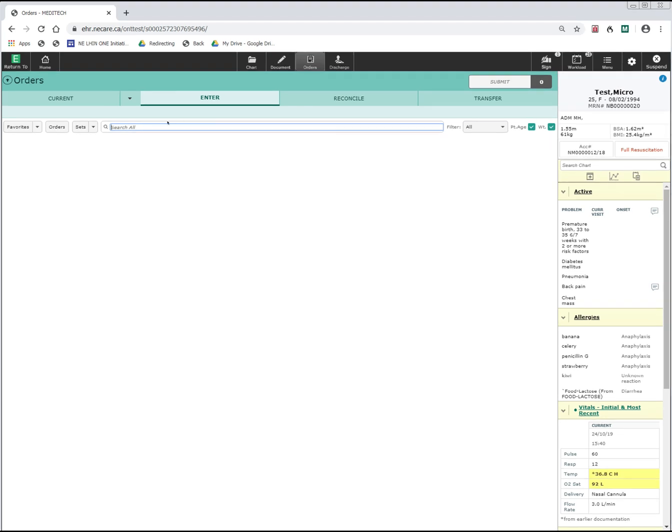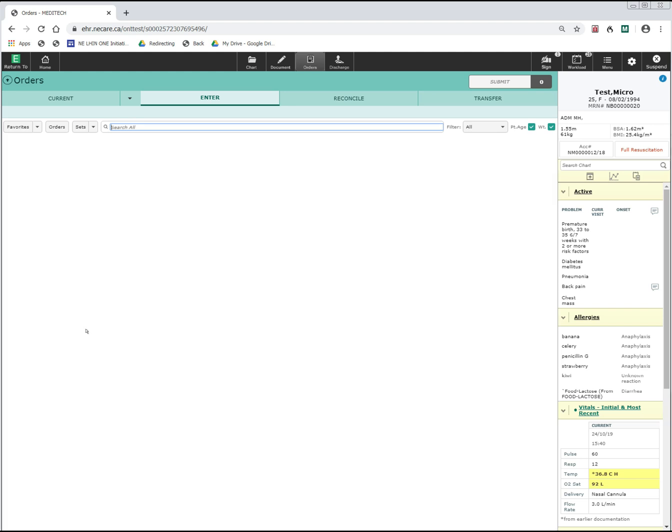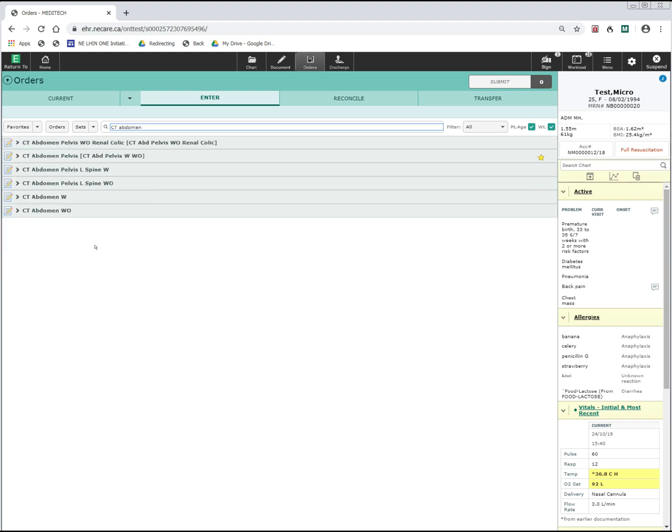For example, if I wanted to order a CT scan of the abdomen, typing just abdomen will bring up many different orders that have the word abdomen in it. However, if I refine this search by first typing CT and then abdomen, my search results are much more concise.